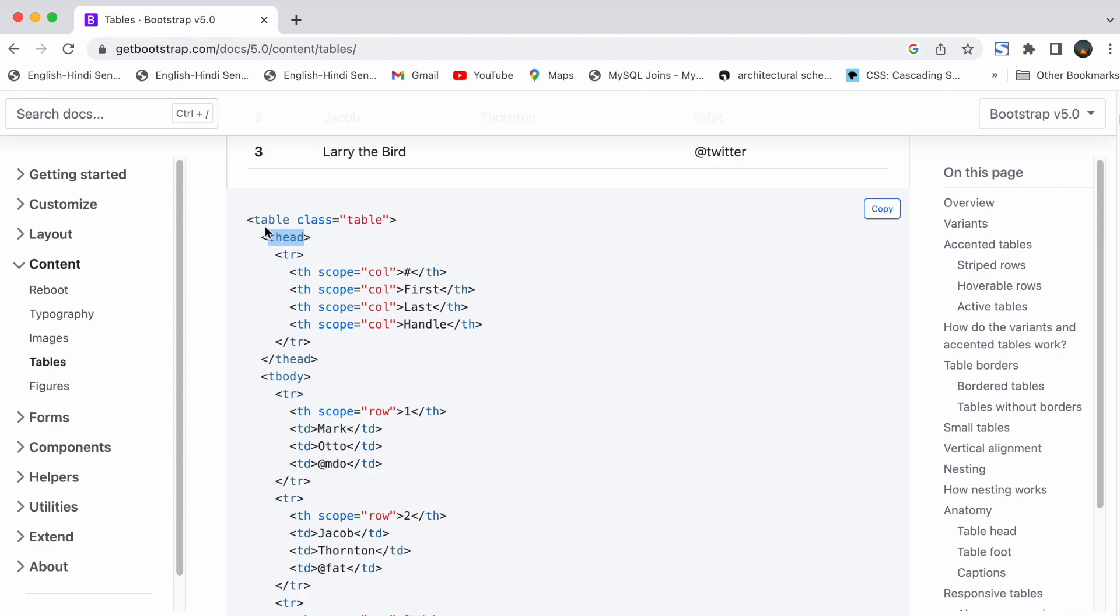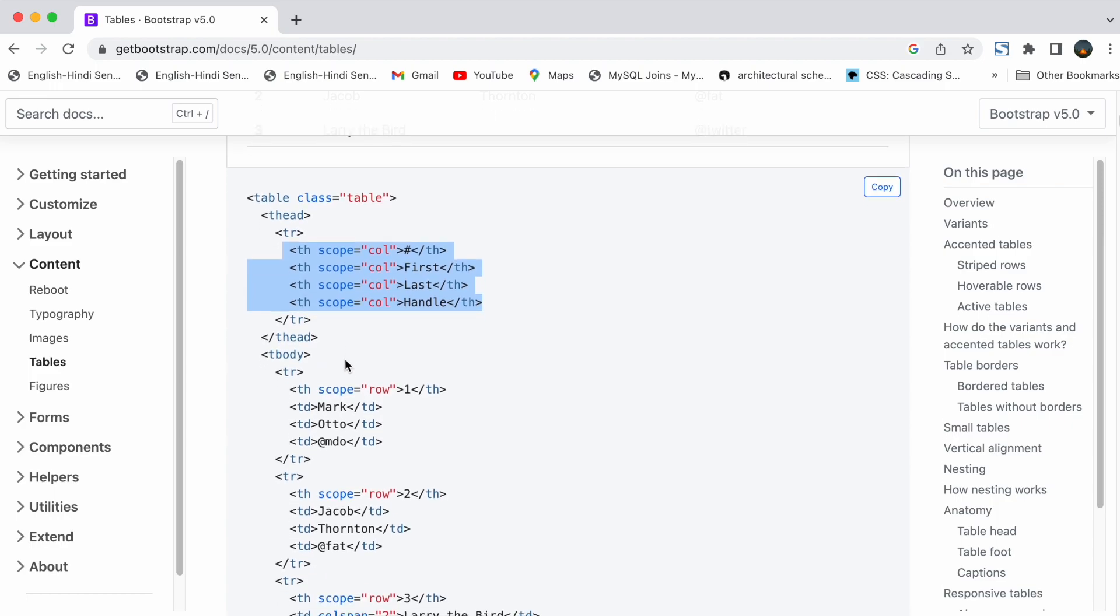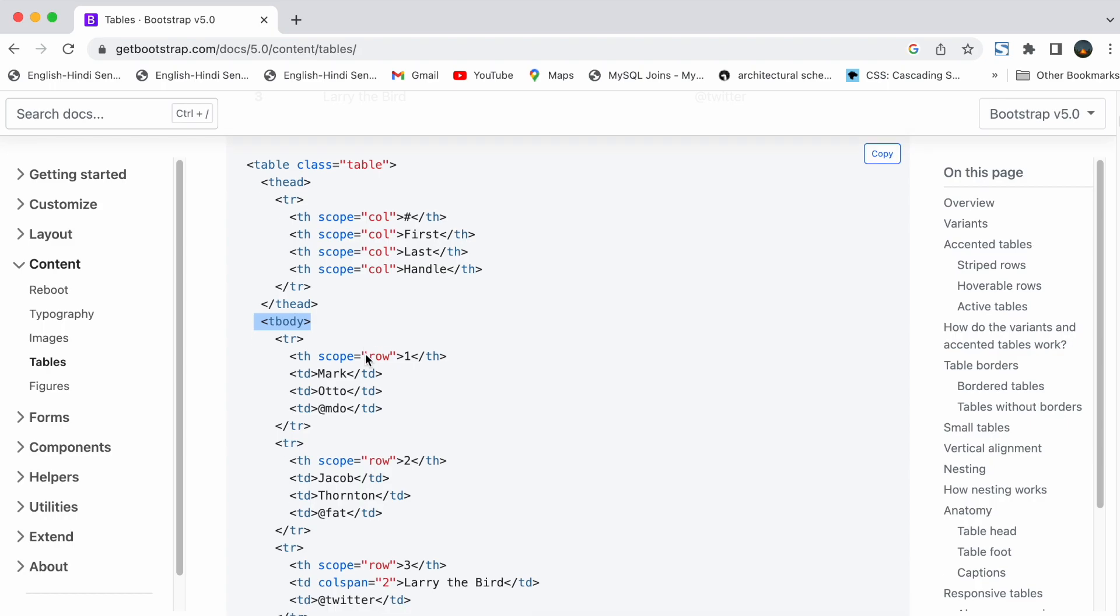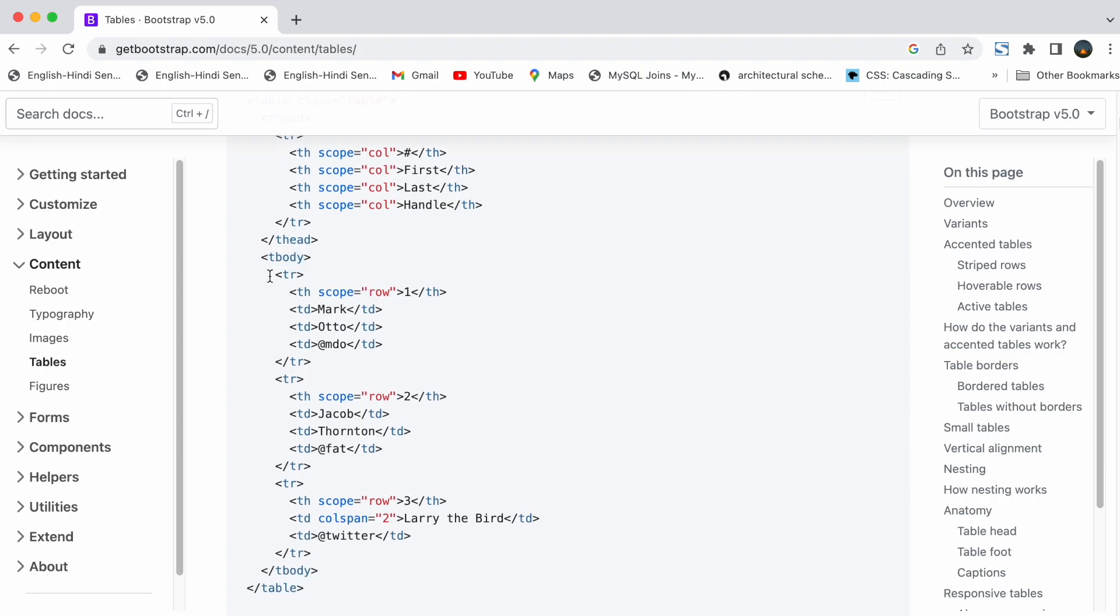So here we have table tag with class name table. Then inside it we have thead and then inside thead we have tr and th tags which stands for table row and table head. And with thead tag we have tbody tag. Inside tbody tag we have tr and then td tags.